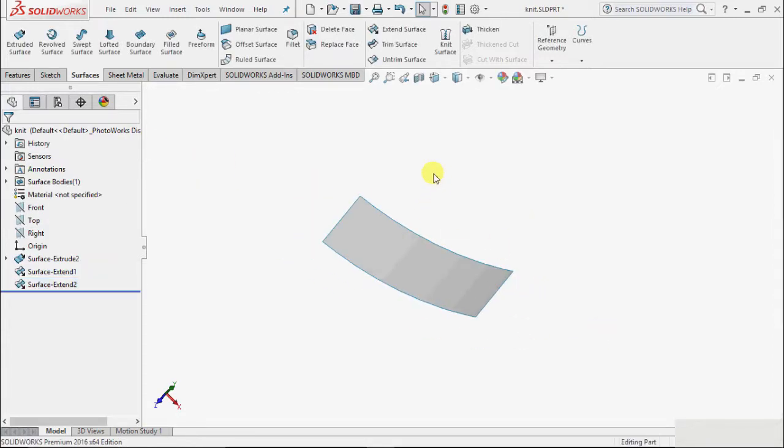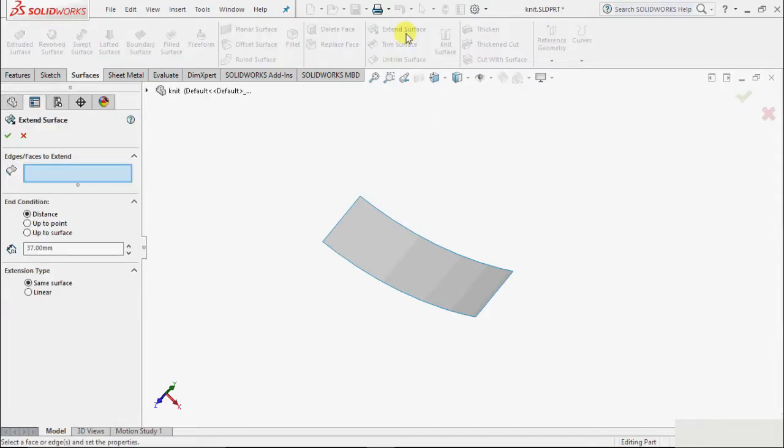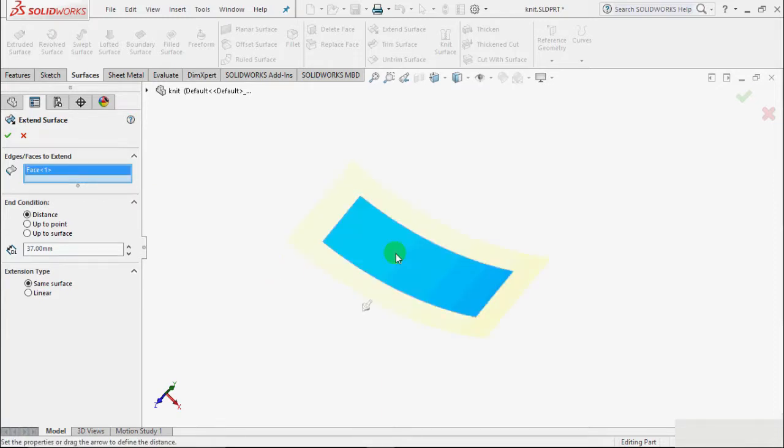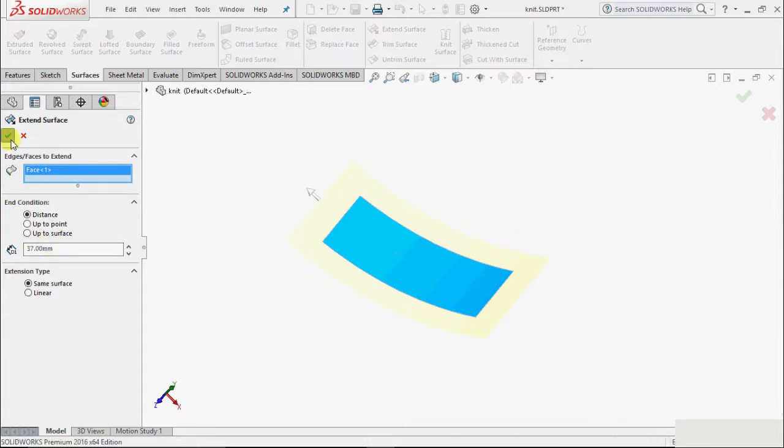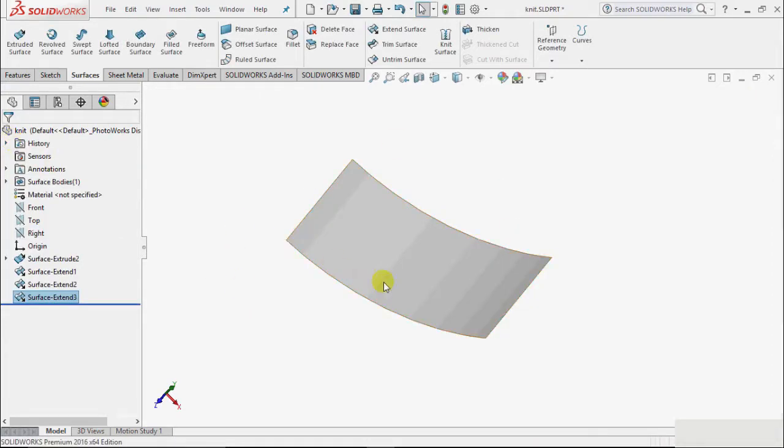Another way is that we can select a face. I select this extend surface, now select a face. Suppose I select this complete face, then it will extend on all the edges. Give it some value of extend and click OK, and this complete surface will be extended.